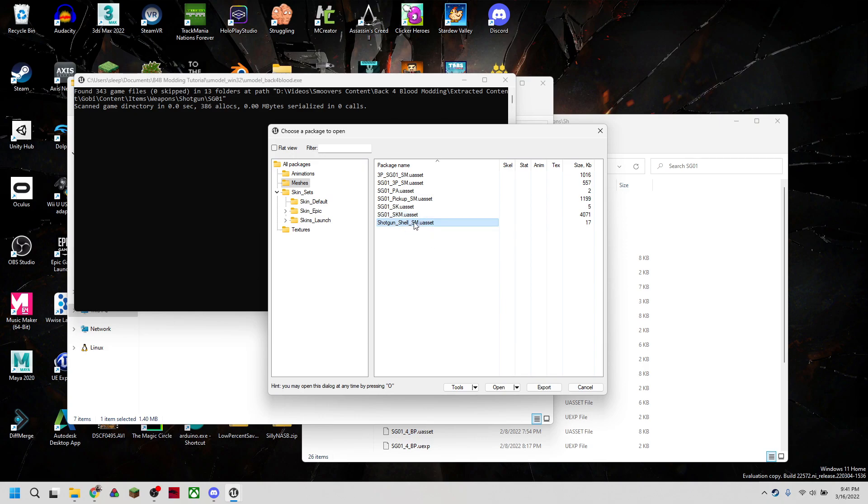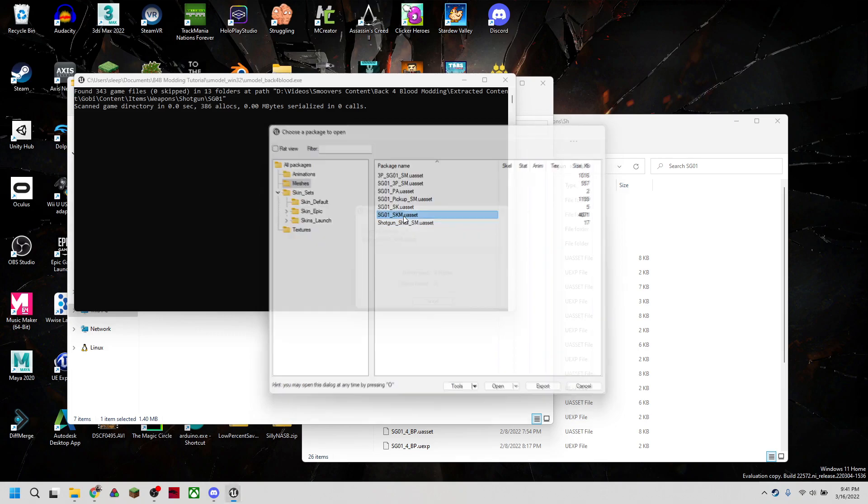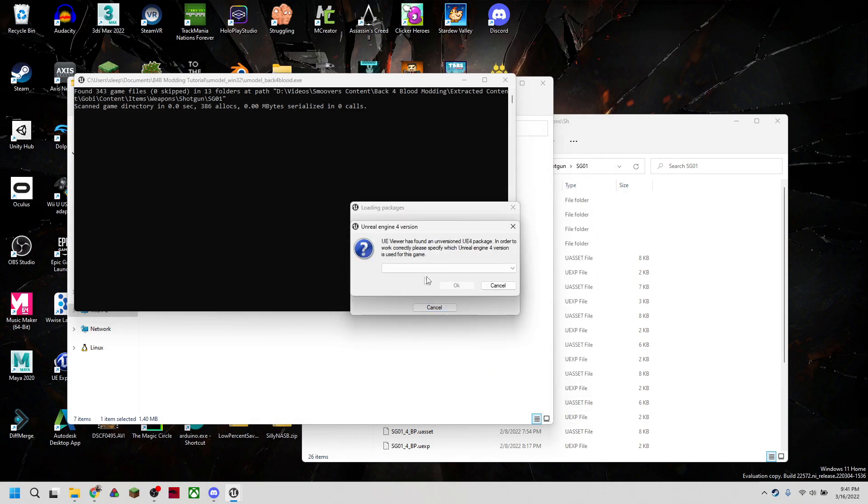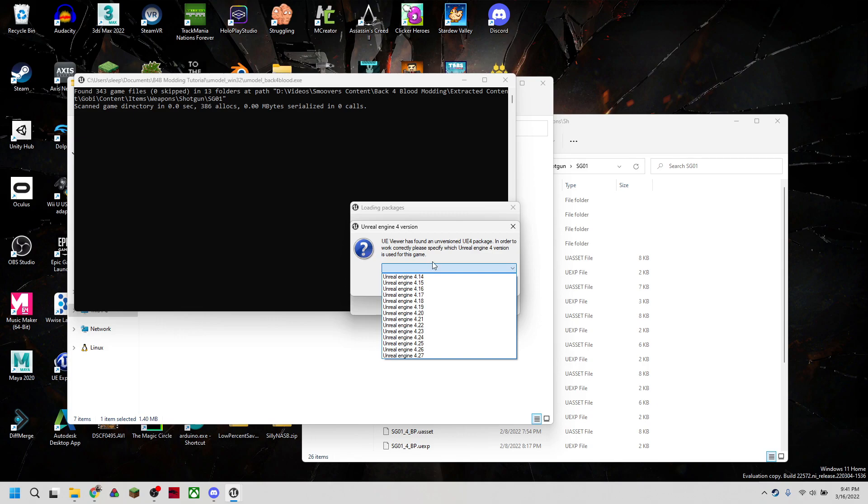This is going to be the model for the shells that pop out, and just some other data that we won't actually need right now. So we're going to double click, open that. It's going to ask for an Unreal version, we're going to have to actually hit 4.26 for this.